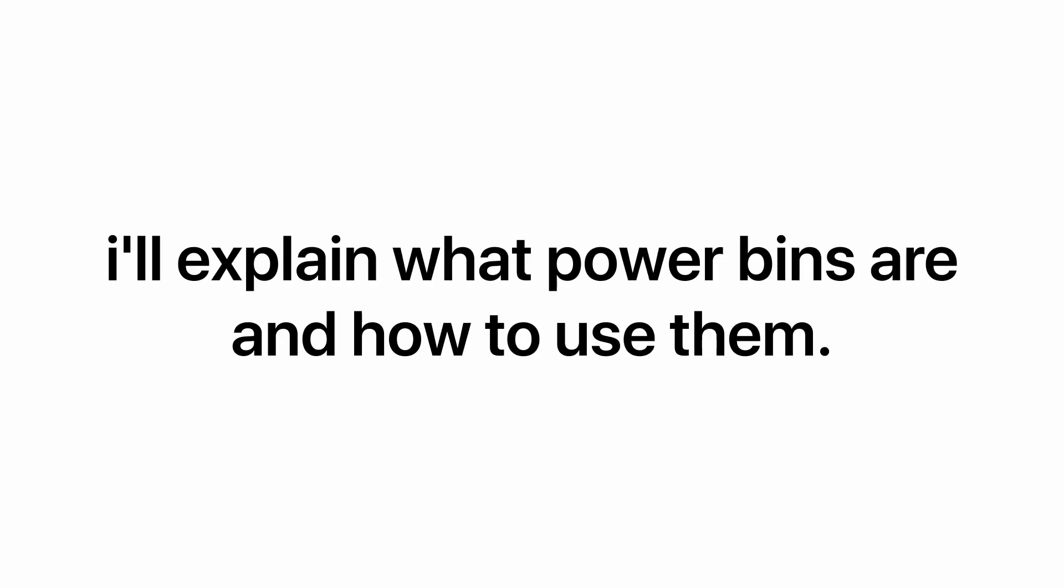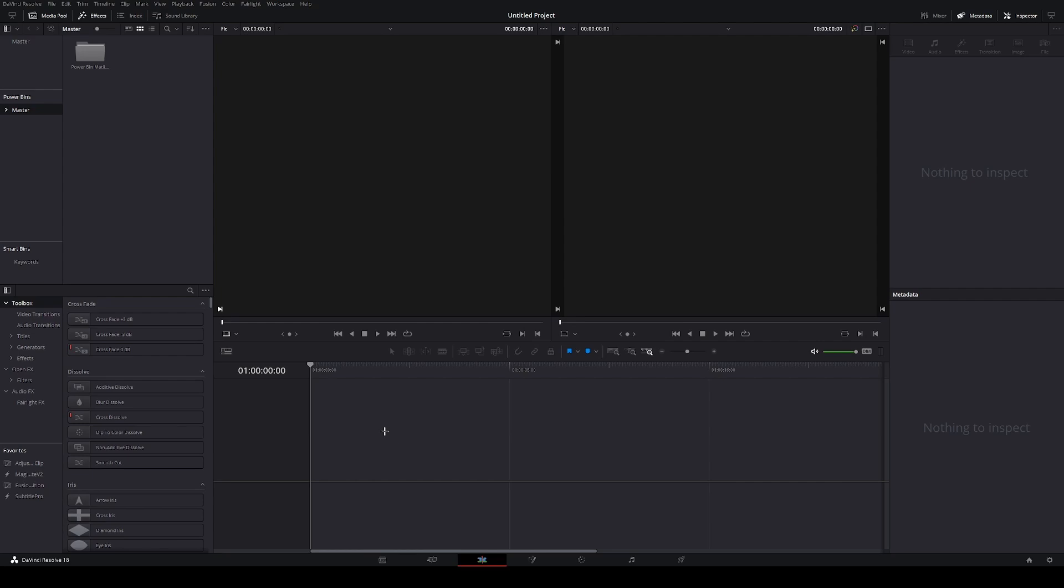Hi, my name is Matija and in this video I'll explain what power bins are and how to use them. So, what are power bins? Power bins are a bin in your media pool that allow you to reuse any type of media, adjustment clips or fusion compositions on any project that you're working on.